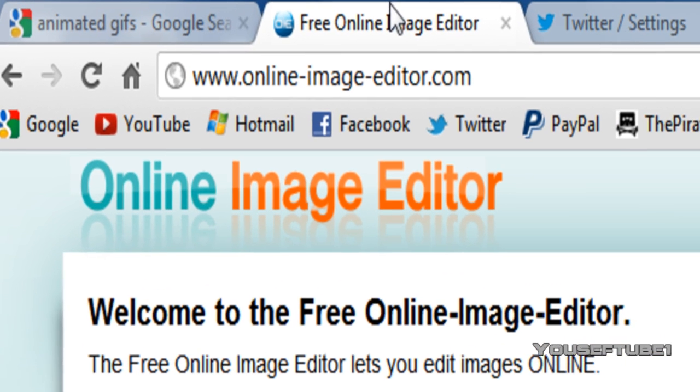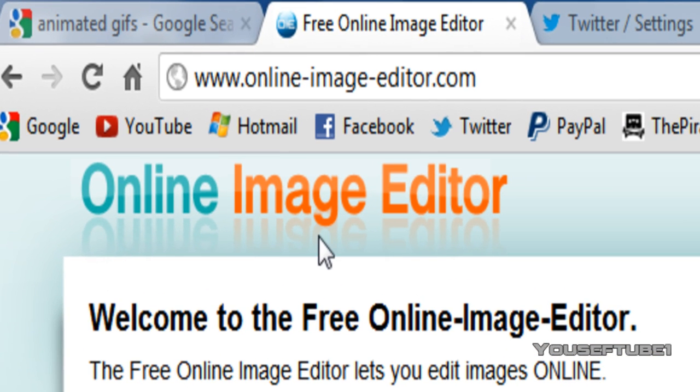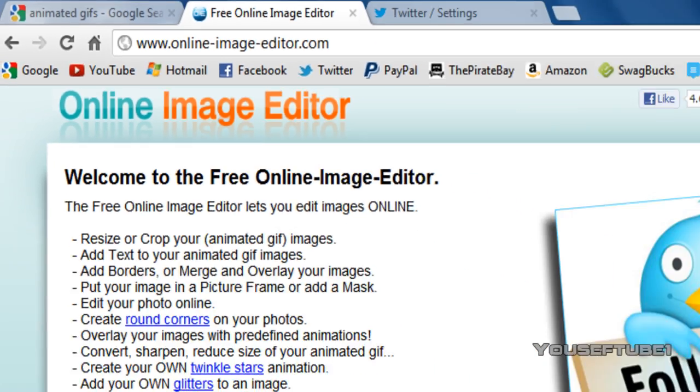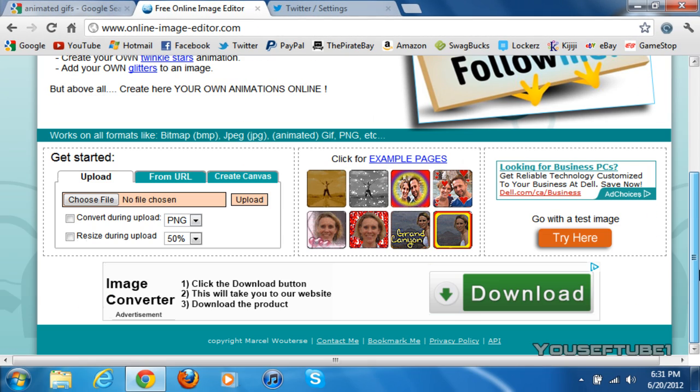Go to this website, OnlineImageEditor.com. The link to this, of course, will be in the video description. Just click on it and it will redirect you here. Once you're on the website, just scroll down, go to Get Started, and click on Upload.